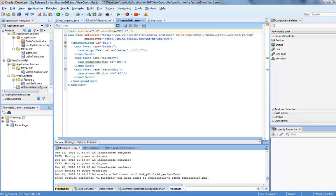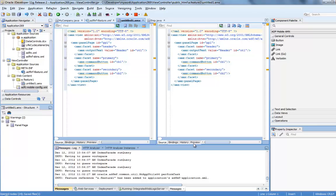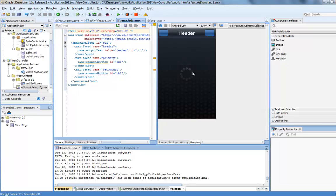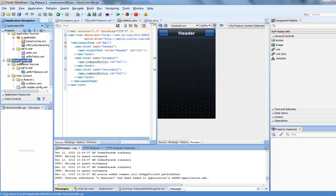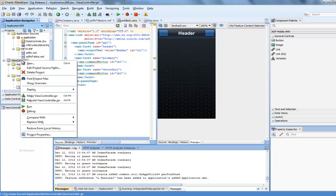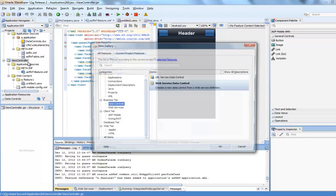All right, so we just created a simple page in our ADF mobile application. You can switch to the preview. This is how our page is going to look like. And next, we're going to create the web service data control.